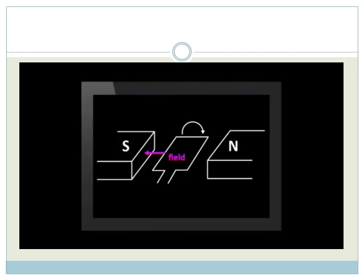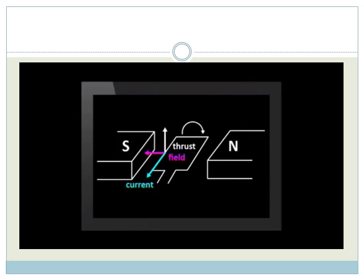Let's work with a wire on the left in the diagram first. Now, line your thumb up with the direction of thrust or movement. Now, look at your second finger on your right hand. It should be pointing towards you. This is the direction of current.